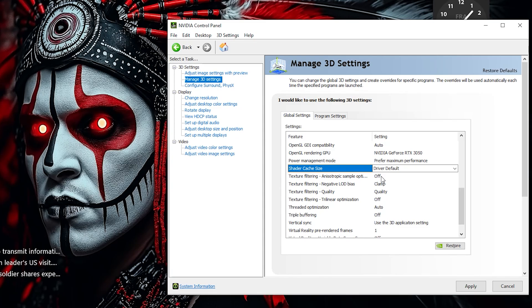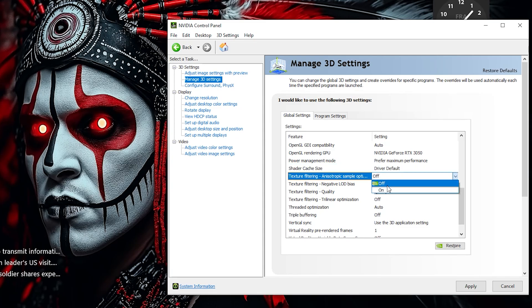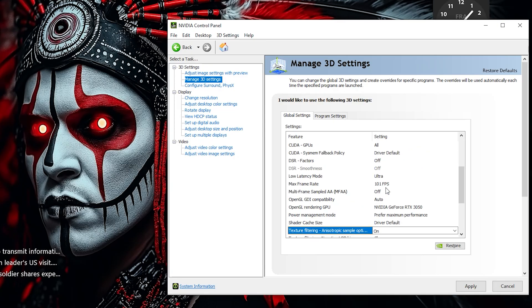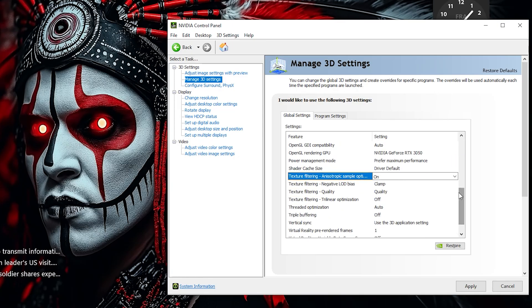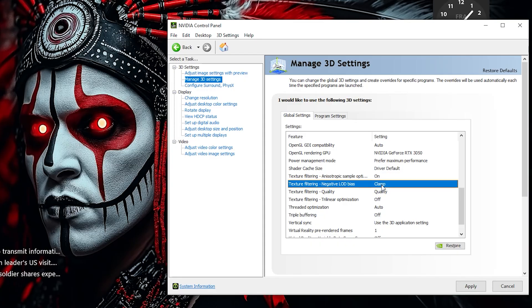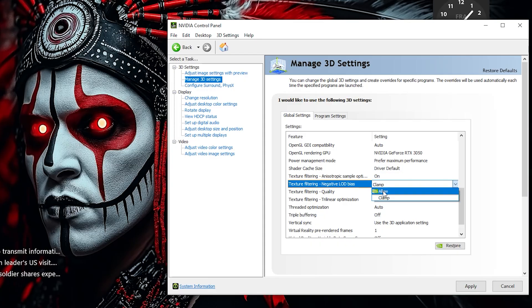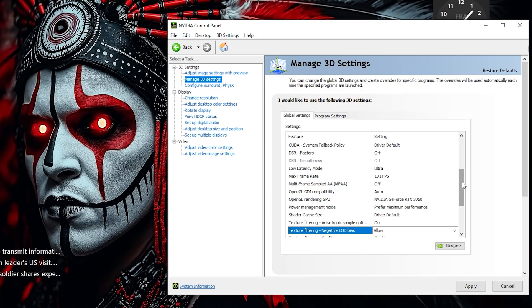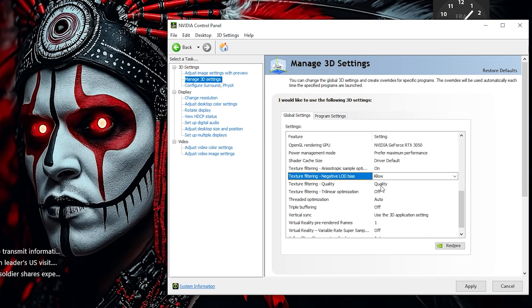Turn Texture Filtering Anisotropic Sample Optimization to On. This boosts performance by optimizing texture sampling without a noticeable loss in visual quality. Set Texture Filtering Negative LOD Bias to Allow to sharpen textures, improving clarity, though it might cause minor shimmering effects in some games.